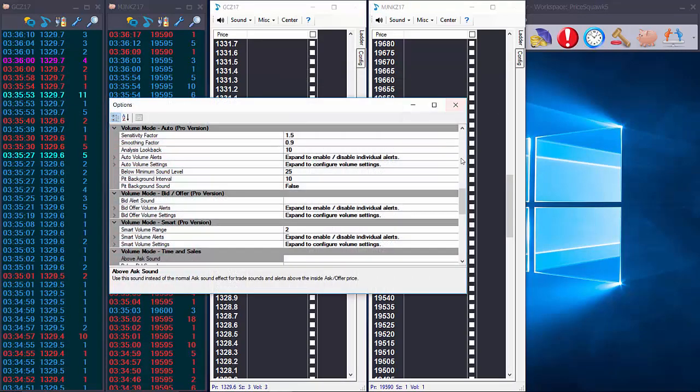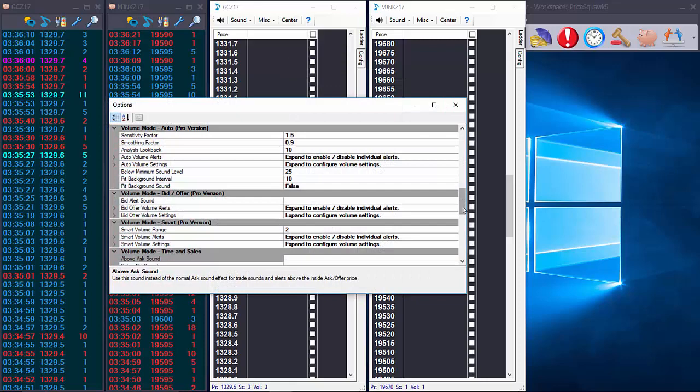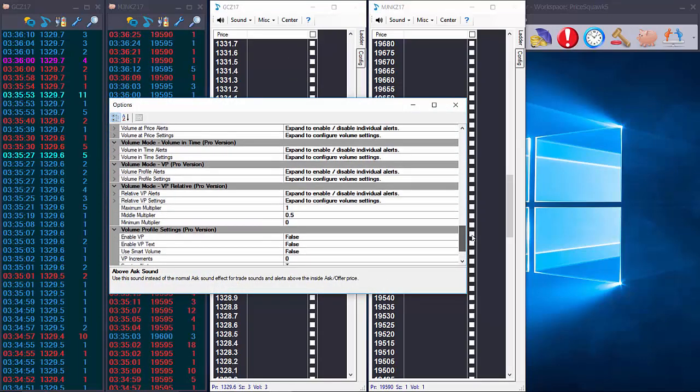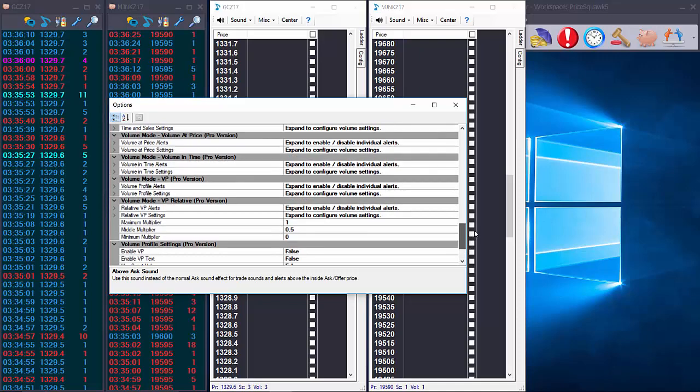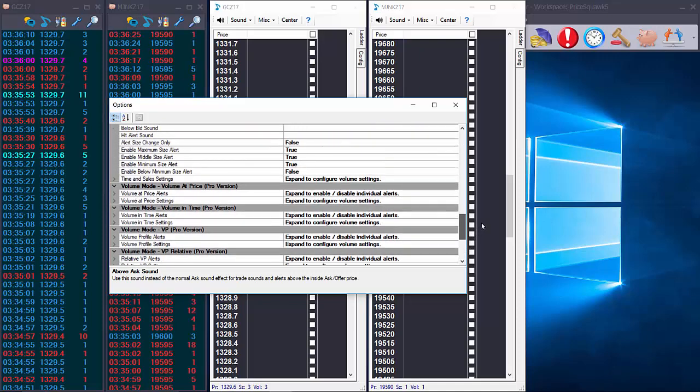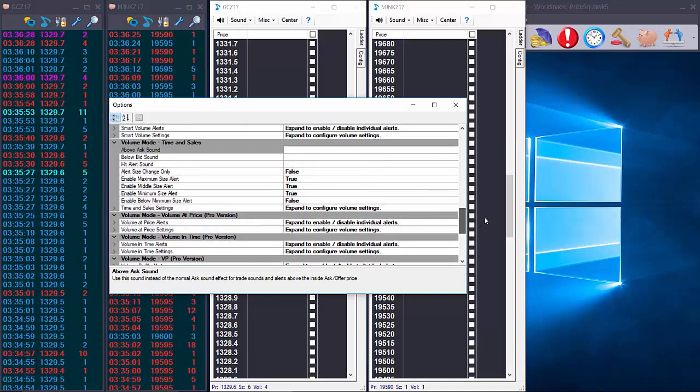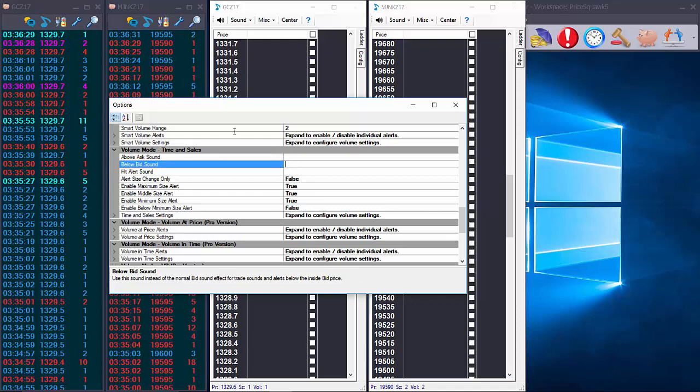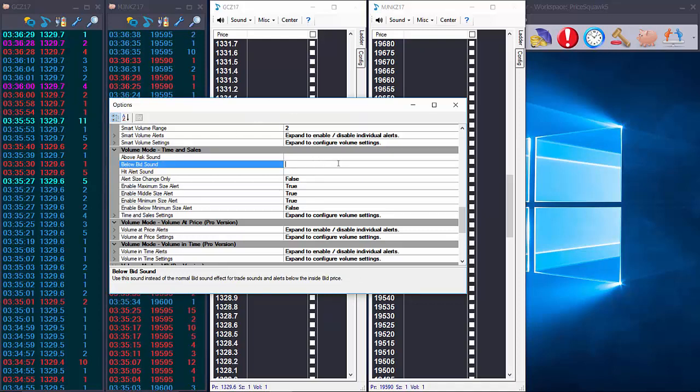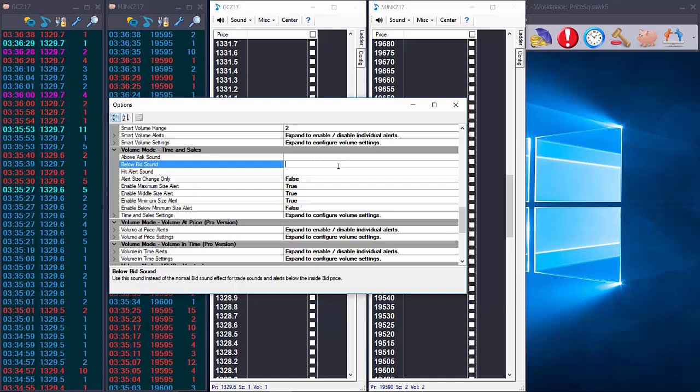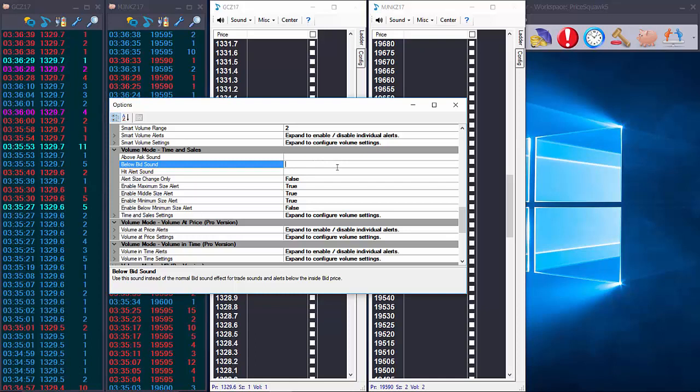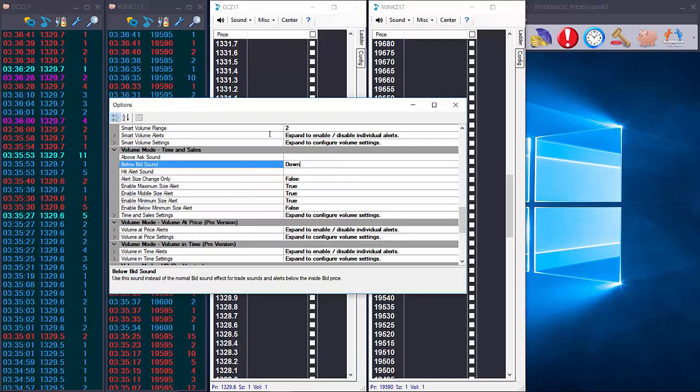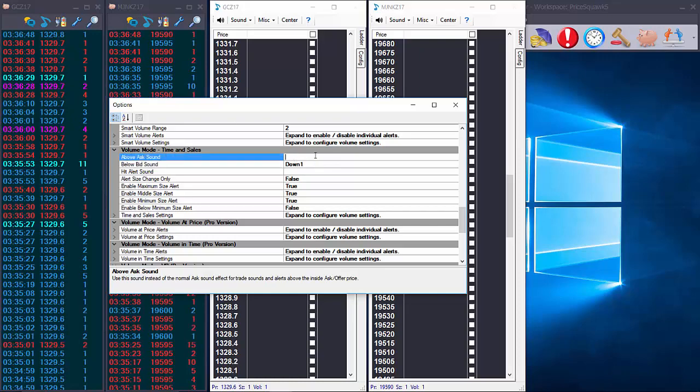Now you can actually assign specific sound effects for trades that occur above the offer and below the bid and I'll refer you to the user manual here but they're in your user options. So if we want to hear a specific sound for below bid trades we can enter the name of the sound effect here and likewise for above ask.